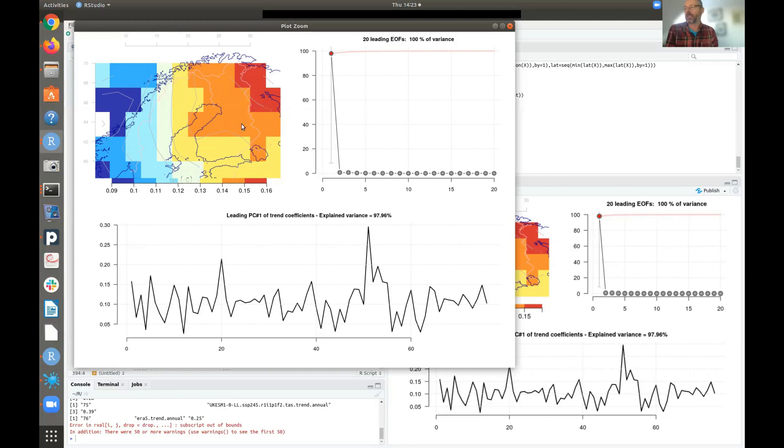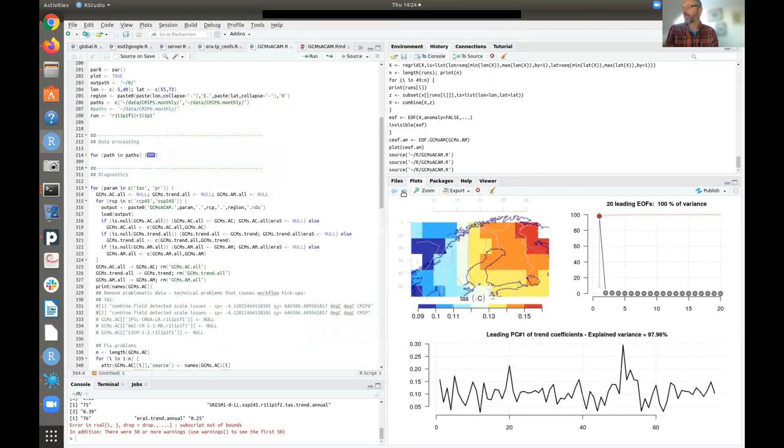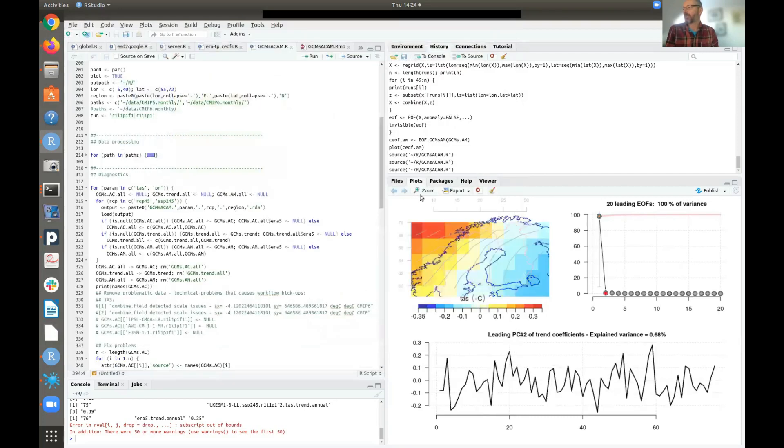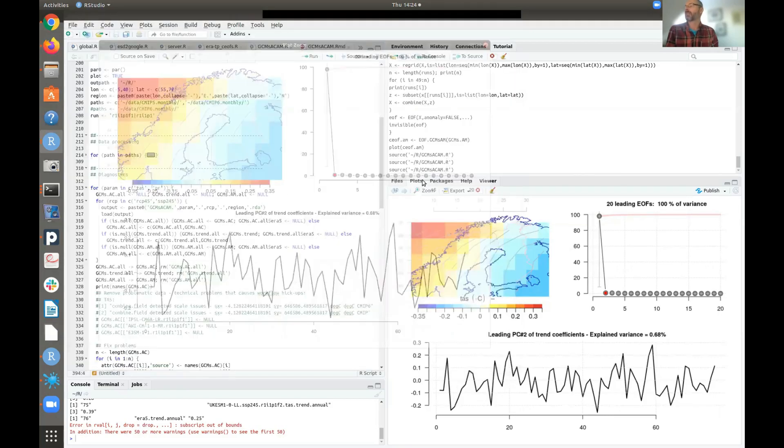And now we can do the same thing for the second mode here. And you can see that this doesn't explain that much at all. But there are still some kind of similarities that they're not very dissimilar.